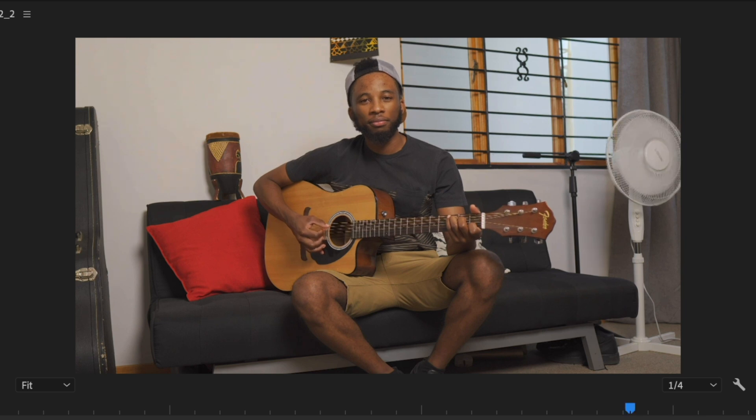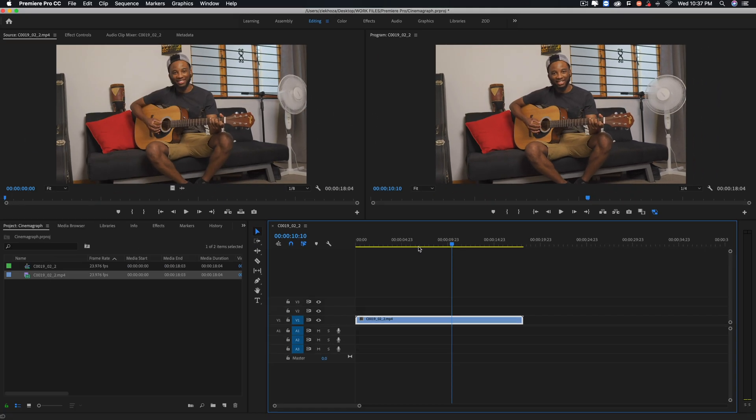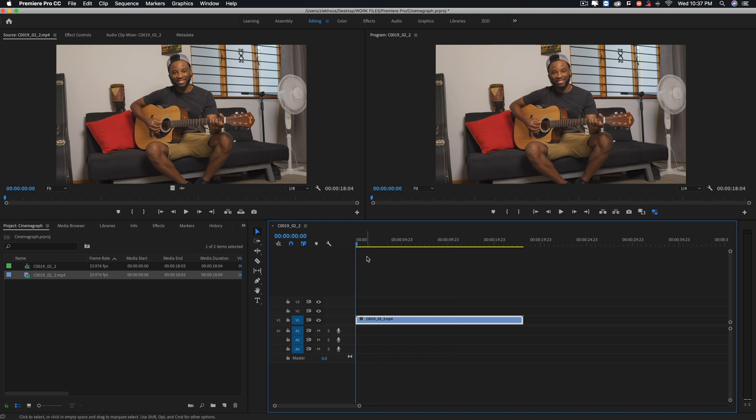Of course this is more of a controlled environment and I was shooting this knowing that I was gonna make a cinemagraph, so I was keeping some of my body parts completely still. This will not always be the case. Sometimes you'll make a cinemagraph out of something that wasn't intentionally shot for a cinemagraph, but these are things to just note.